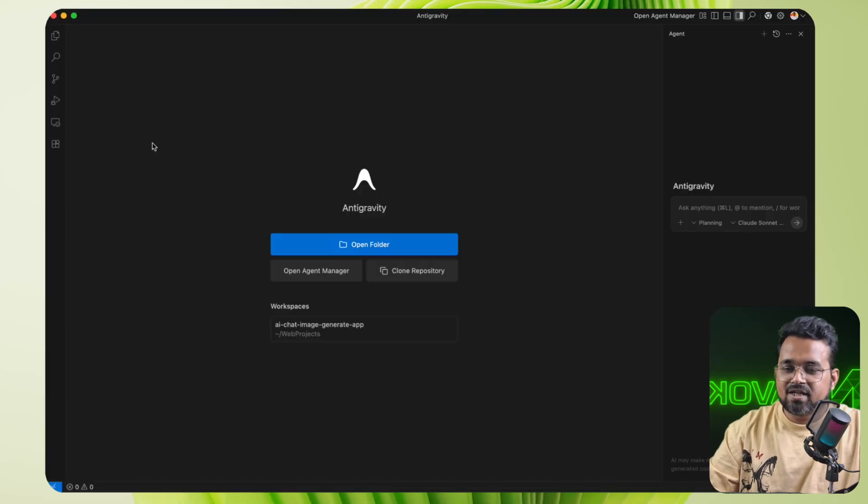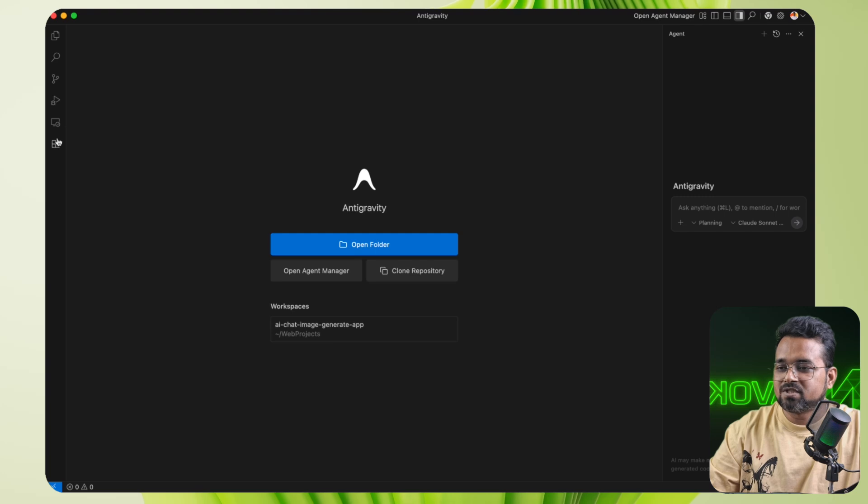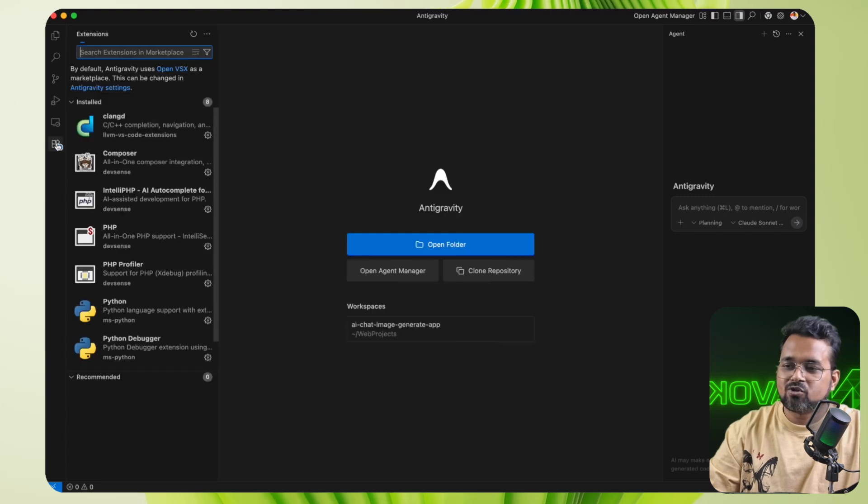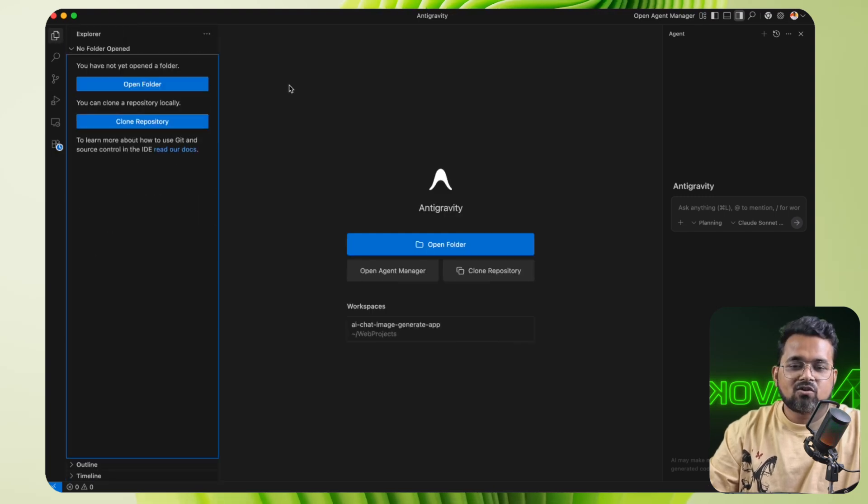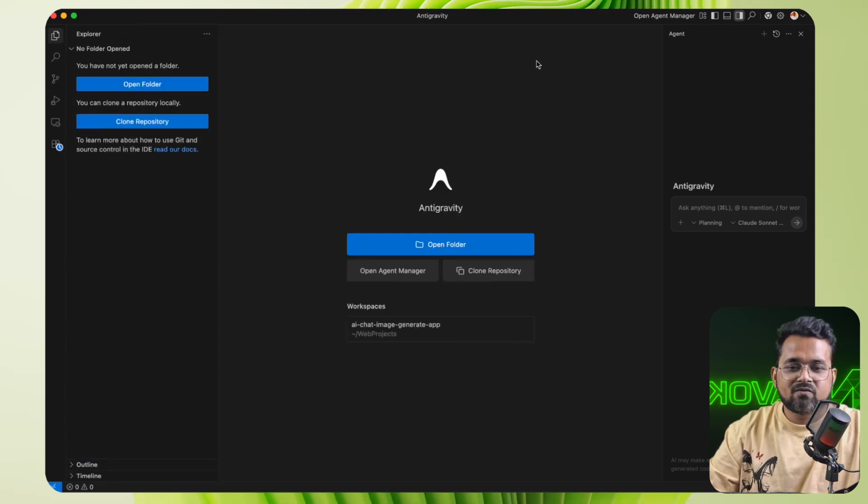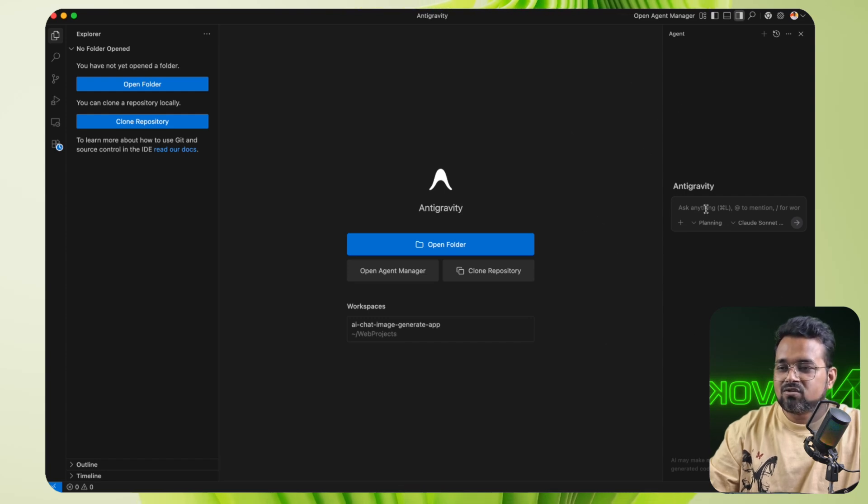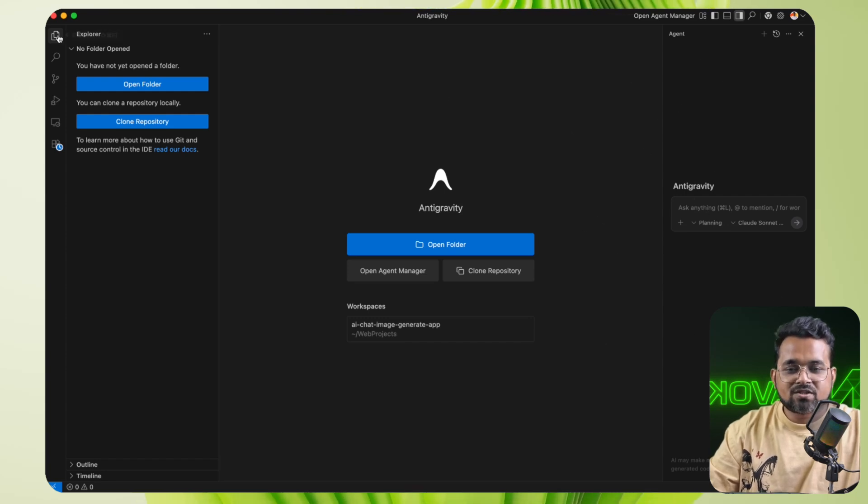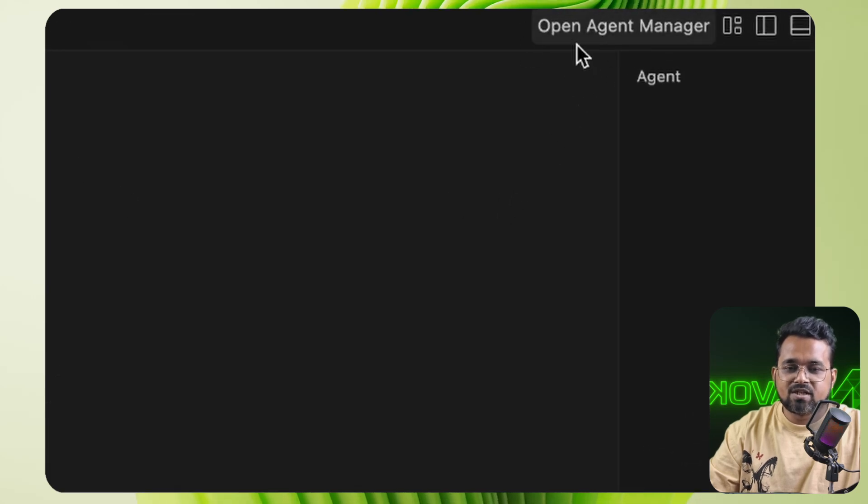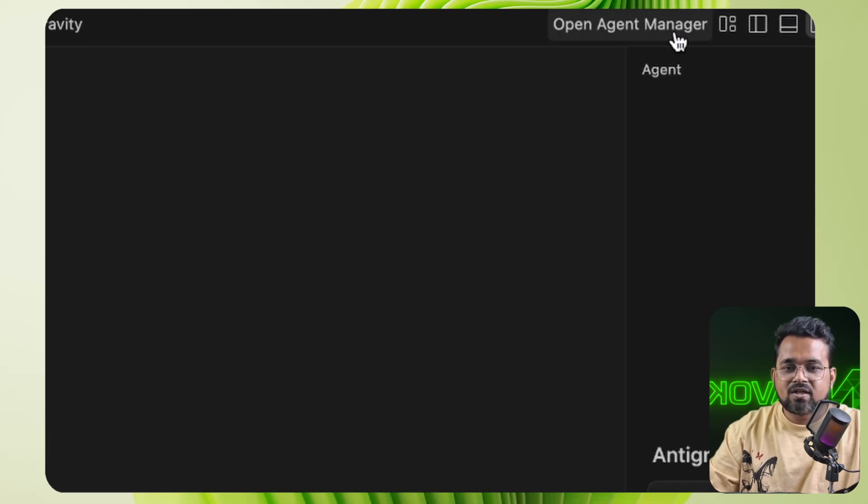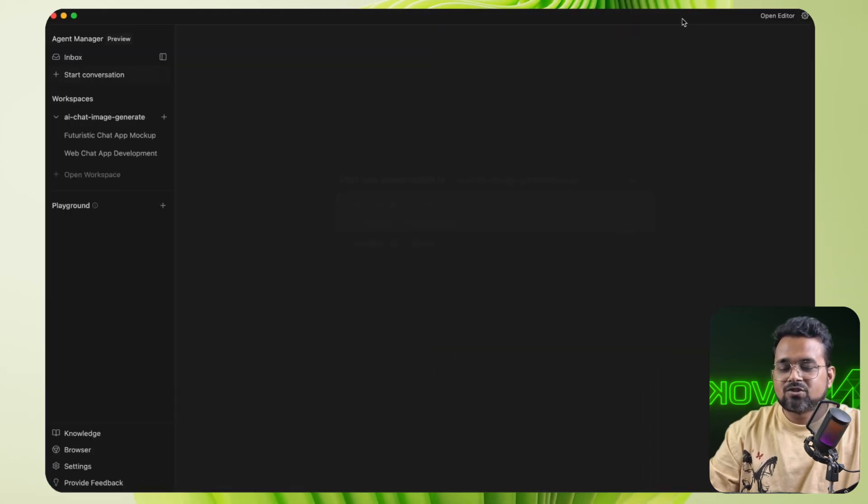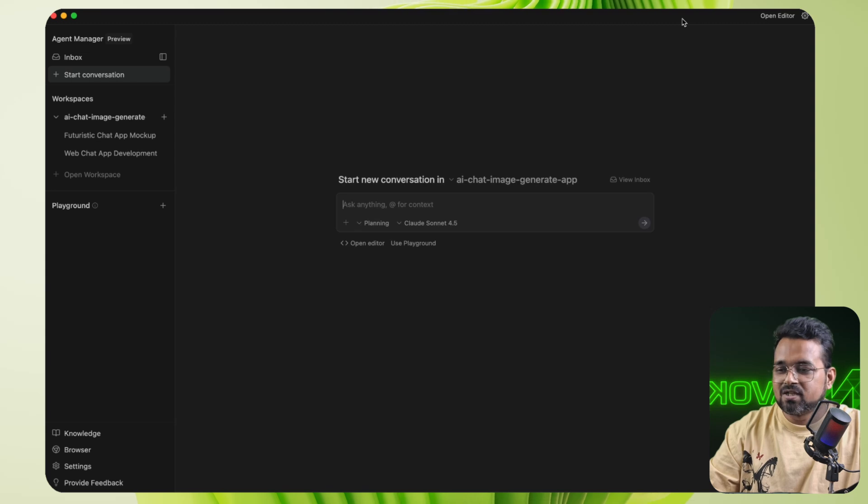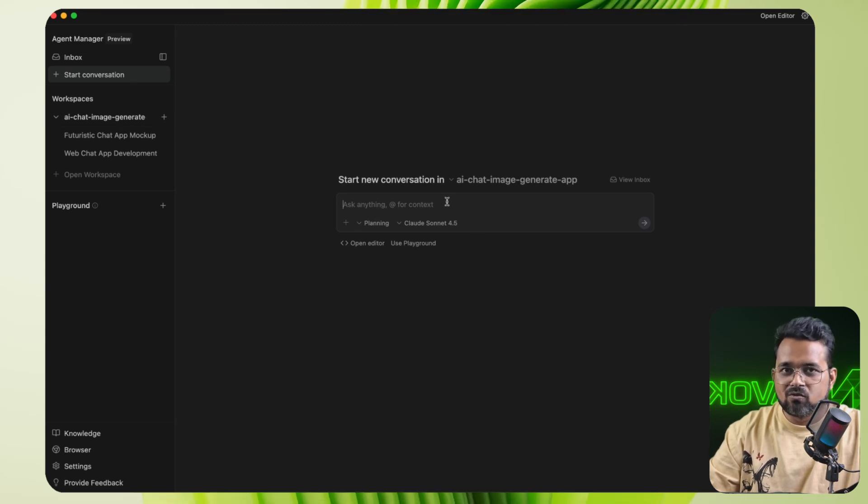So this is the Antigravity application. This looks similar to VS Code. That means you have plugins options, version control options, and source file options on the left side. And on the right side, you have a similar Copilot and Gemini-like interface to chat application. Now this is the old thing. What's new here? Here we can click on Open Agent Manager. And if we click on it, you switch to Vibe Coding. That means instead of working on code, you can simply interact with chat and do all your work. So let's start.